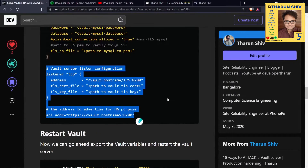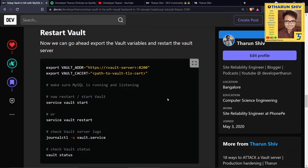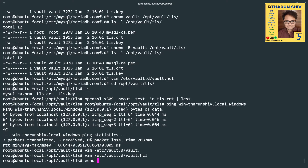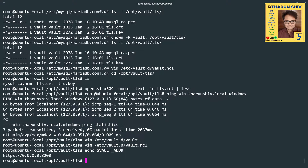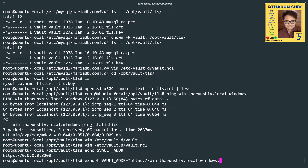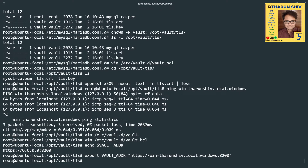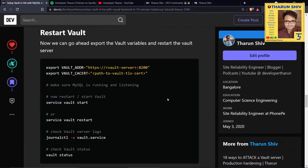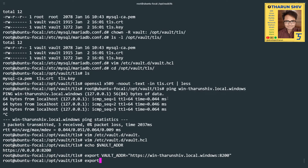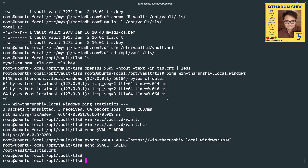Let's also check and update the environment variables. We'll set: export VAULT_ADDR=https://win-tarunshiv:8200, and verify VAULT_CA_CERT is already set by echoing it. Both environment variables are in place.